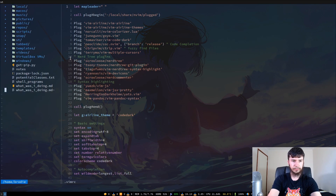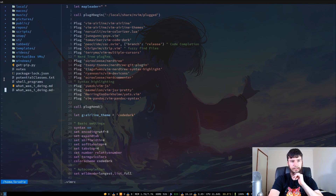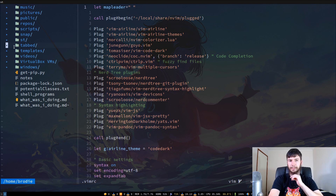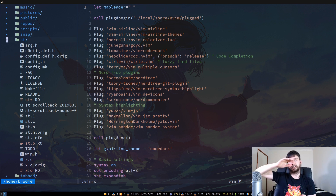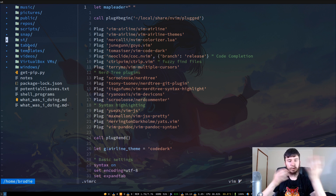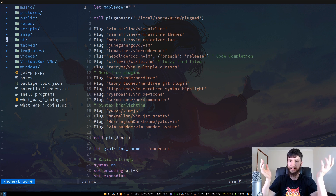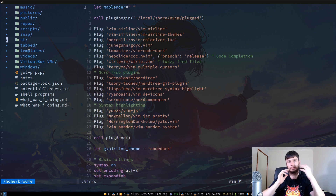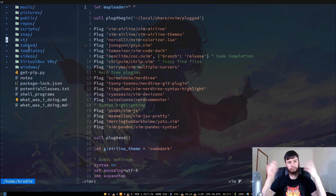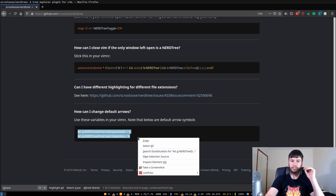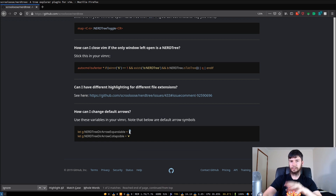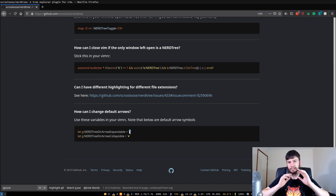You may have noticed these little arrows along the side of the NerdTree. They're a little small with my current font size but if you zoom in you can see them better. Pressing on a directory will change the arrow to a down arrow, indicating that directory is open. If you don't like the default arrows and want other symbols, you can modify those with these two lines in your VimRC — just change the string values to whatever symbols you prefer.